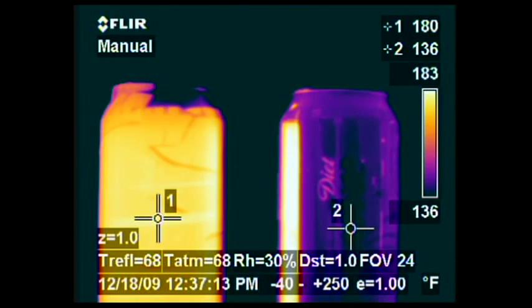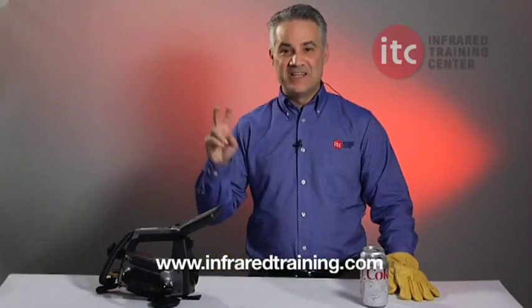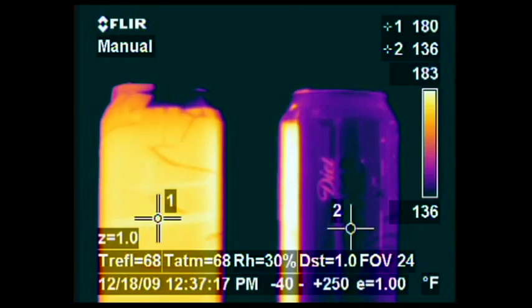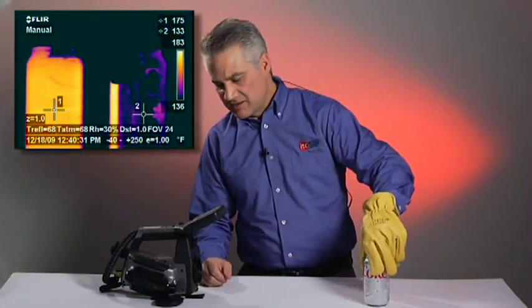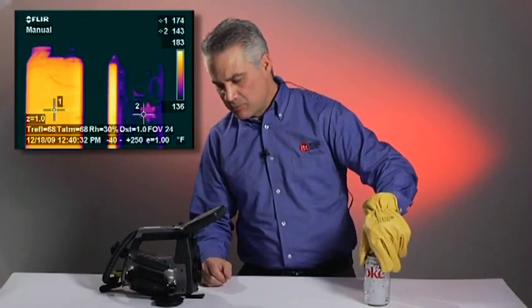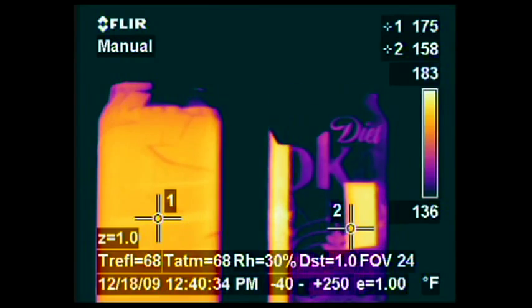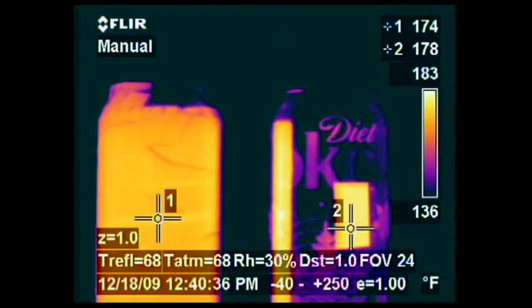In fact, the two cans are both filled with very hot water. The reason they seem to be at such different temperatures is because the one on the left has been wrapped in invisible scotch tape, which happens to have much better emissivity than aluminum. When I turn the other can around, you can see that the scotch tape applied to the other side yields a similar temperature to the other can.